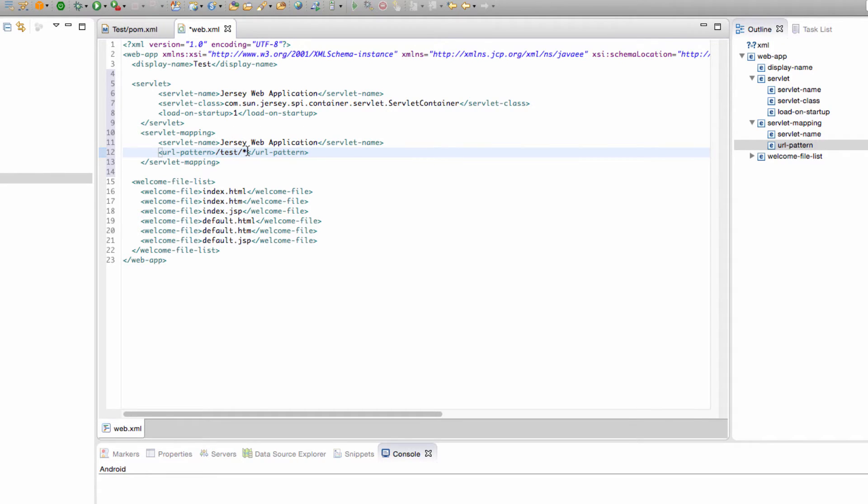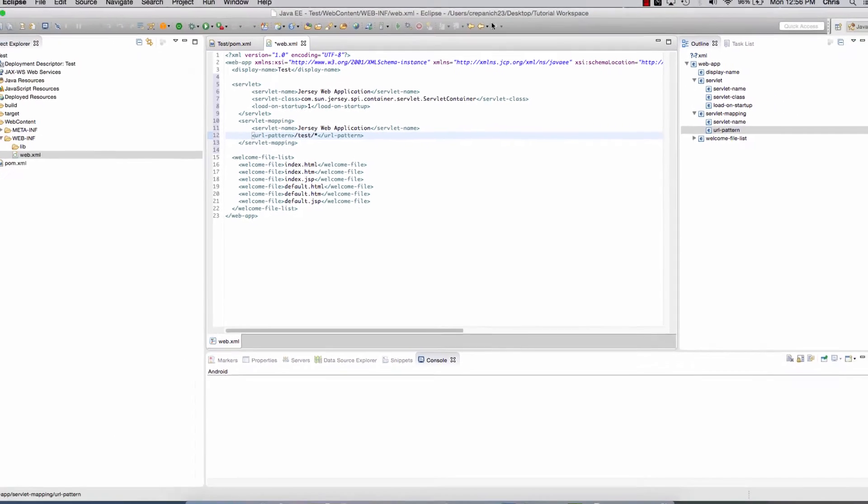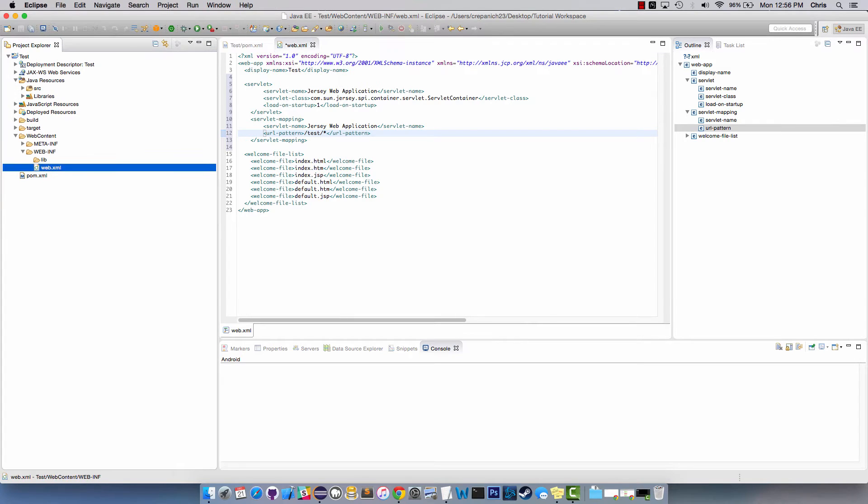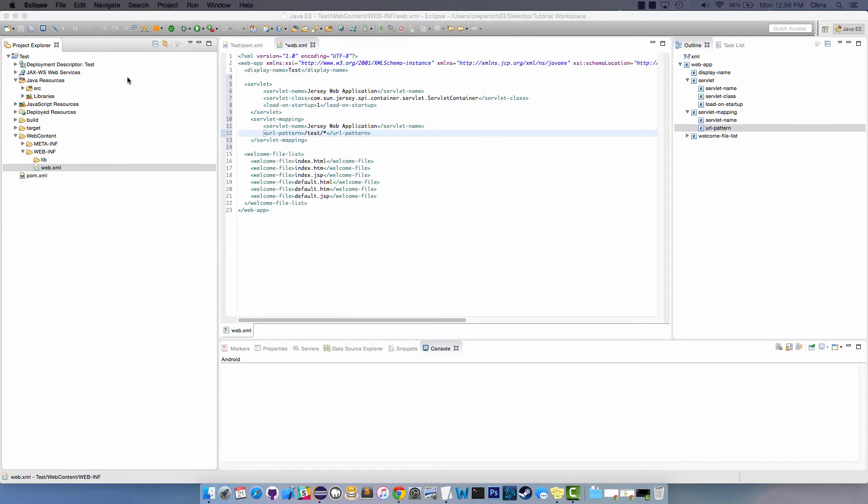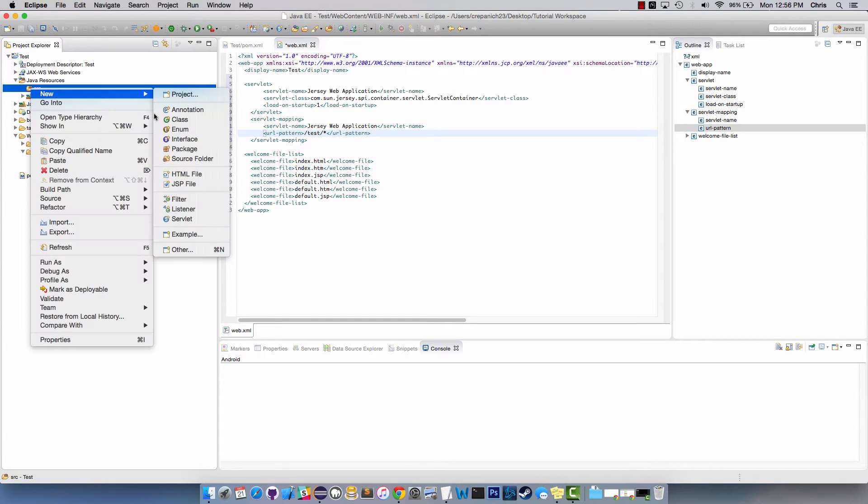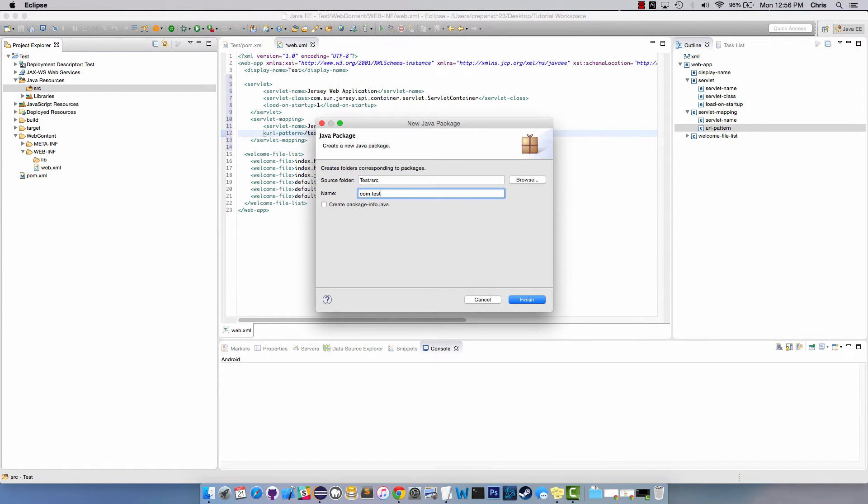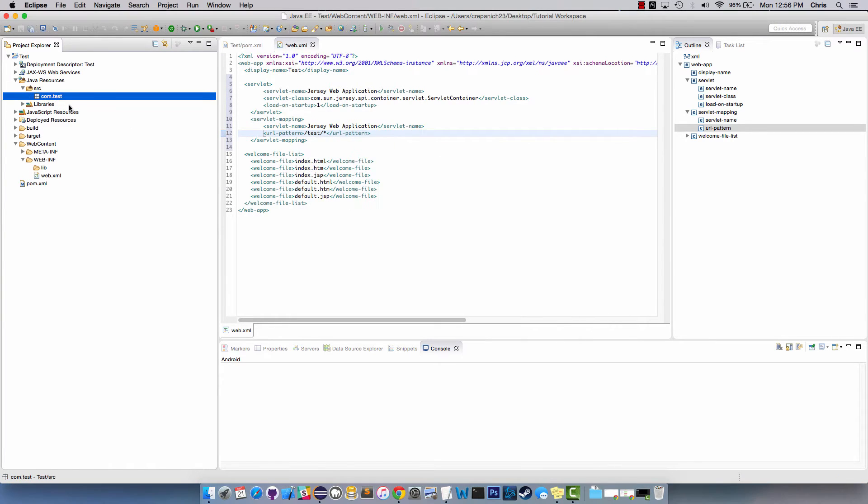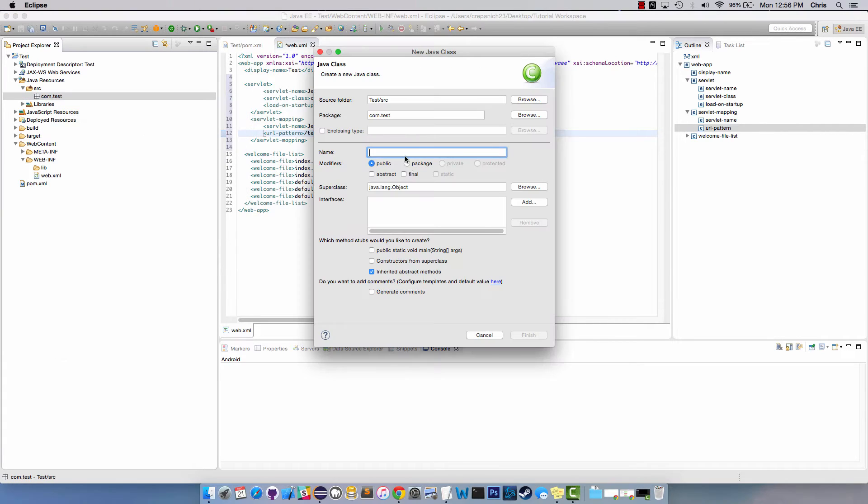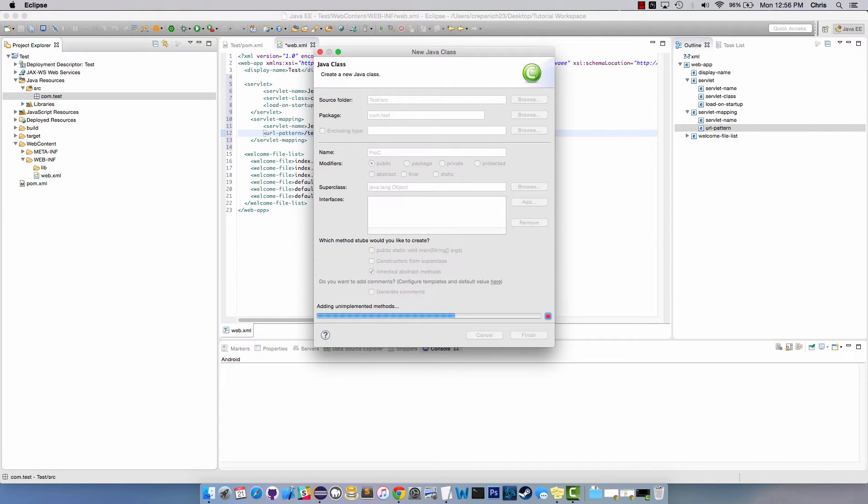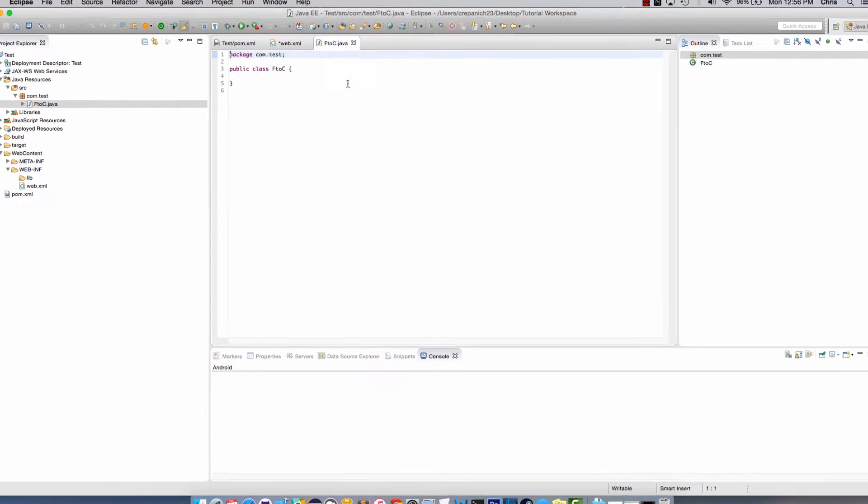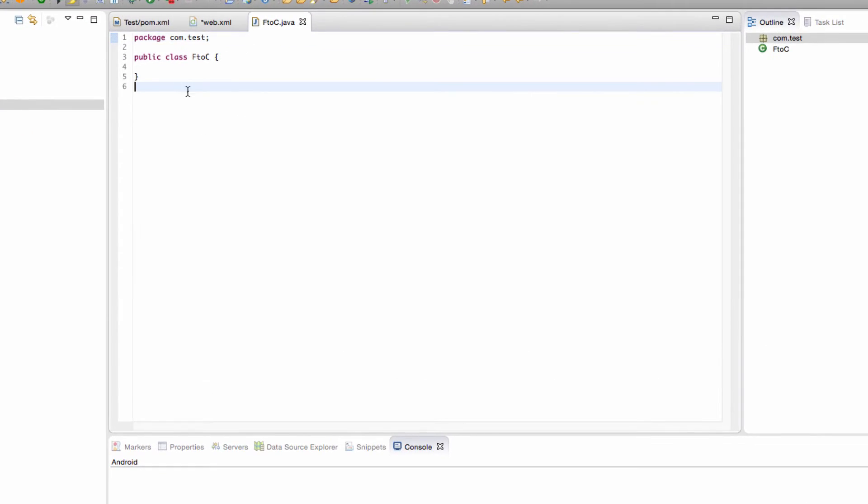Now we need to create a package in here, we'll call it com.test because I'm very lazy with my names. We're going to create a new class, we'll call it F to C and that's going to be Fahrenheit to Celsius conversion. There's a few imports you want, I'm just going to bring them in right now instead of right-click import every time I need it.